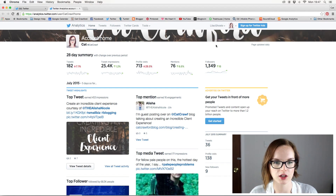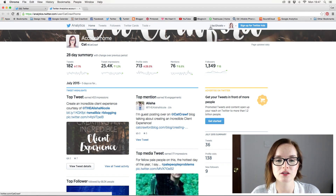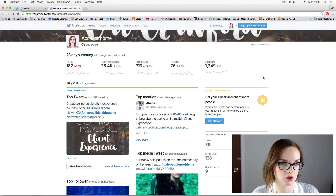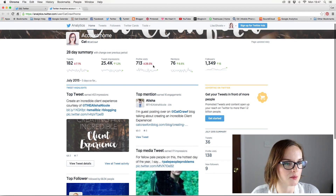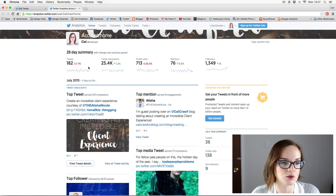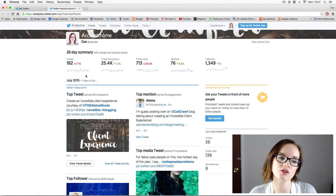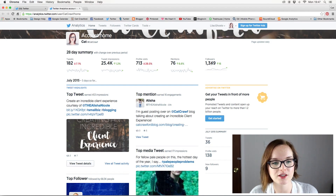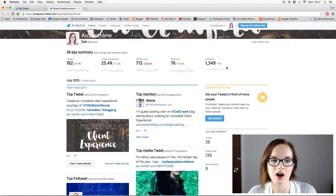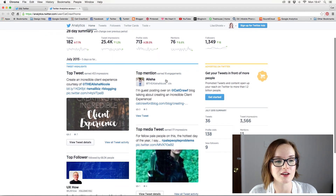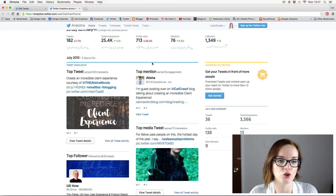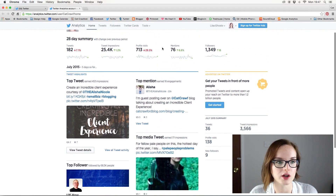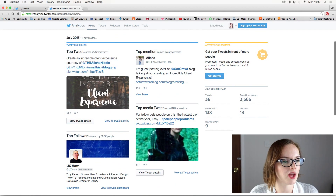For some reason it still shows my old Twitter handle — I can't figure out how to change it — but there we go. We have my account name and all my information. At the top there's a 28-day summary which tells you how much you've gone up or down in terms of tweets, tweet impressions, profile visits, mentions, and followers. That gives you a general idea of how your activity has changed over the past 28 days.